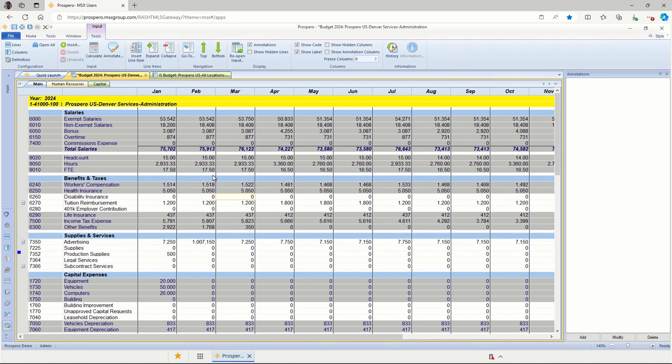For this input screen, it is a spreadsheet-style user input screen, rows and columns, very much like Excel or any other spreadsheet. I just want to point out that it is not Excel-based. It's all designed inside this application, and we're using the web version of this application. We've got account numbers on the left-hand side, which have been copied in from our chart of accounts from the general ledger. Our columns run January through December.